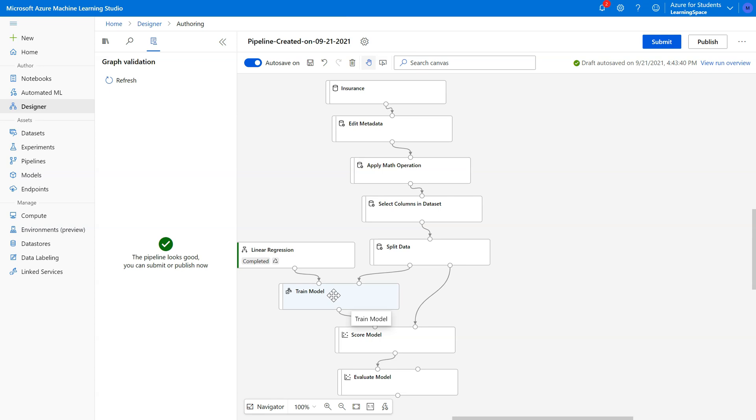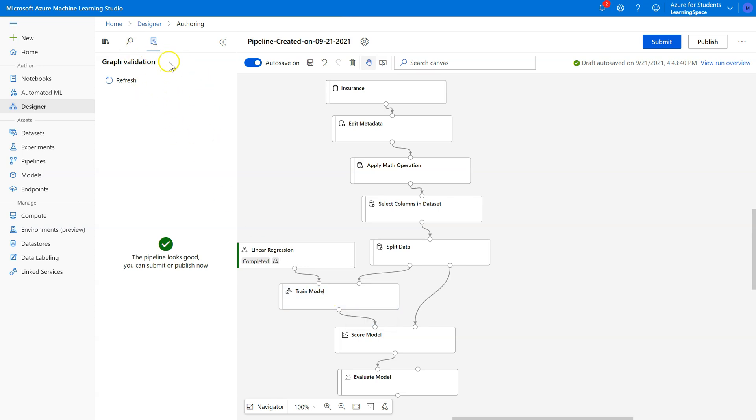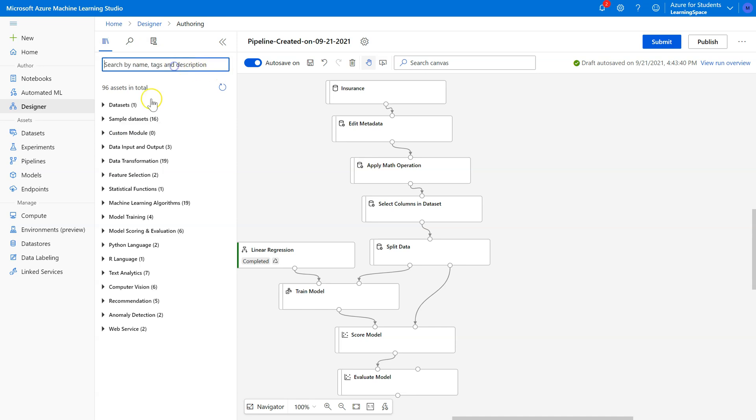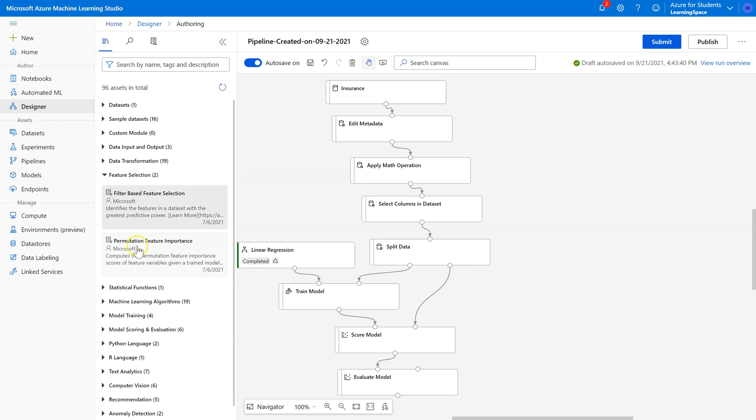So we want to eliminate any features that are having very little predictive power because by including those, we increase the likelihood that we're going to overfit our model, which means that we'll get evaluation metrics that will be higher than they truly will be for future data because our model is too custom fit to the data that we have. So we're going to use the permutation feature importance pill.